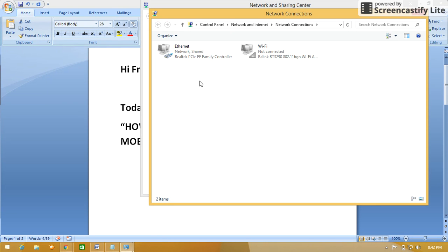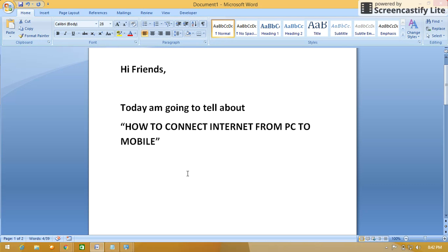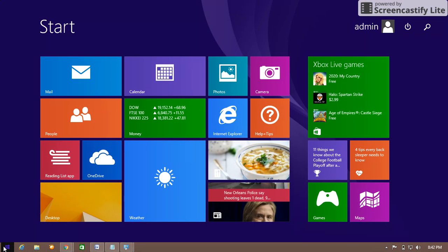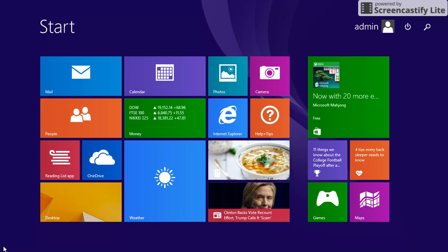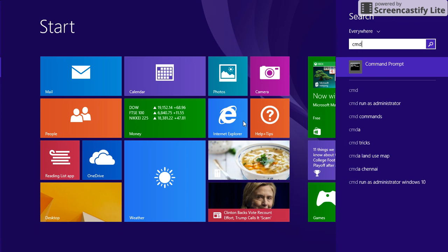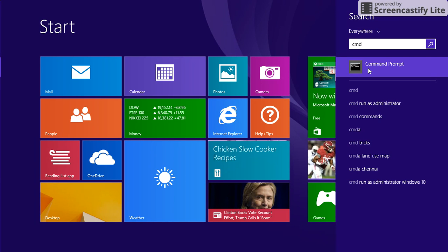I'll minimize it. Now you have to go to the command prompt. Type cmd. For command prompt, you have to open as administrator, so right-click on it.